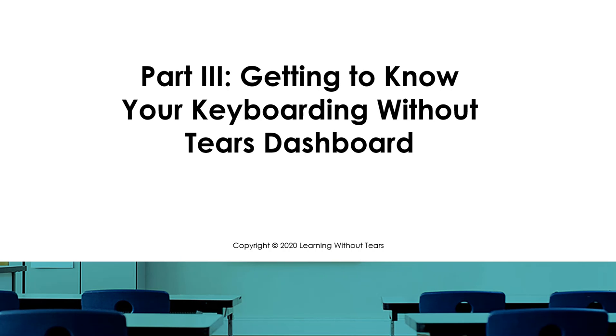This video provides information for parents who received a Keyboarding Without Tears license for their child or children to use at home. If you have not yet set up your child's account, please refer to the Getting Started resources on our Distance Learning page and then return to this video when you're ready for more features offered to you as a parent in the PlusLiveInsights dashboard.